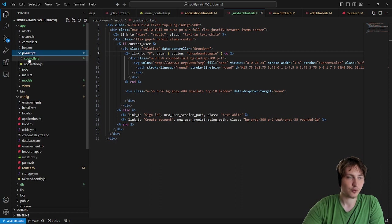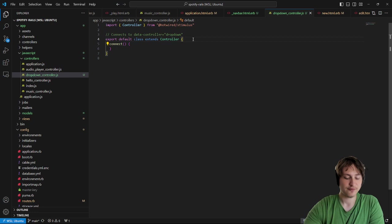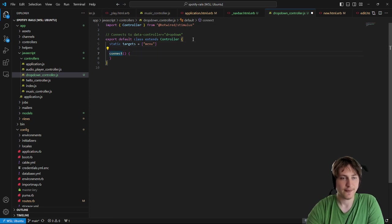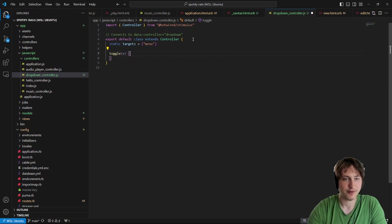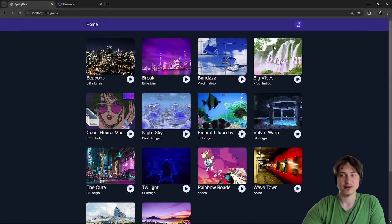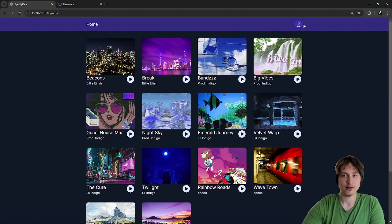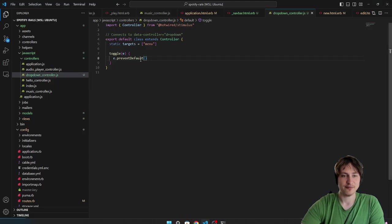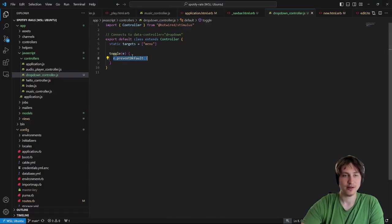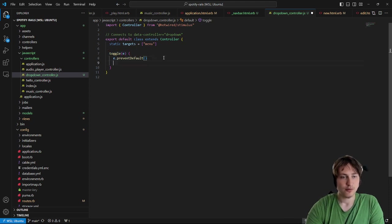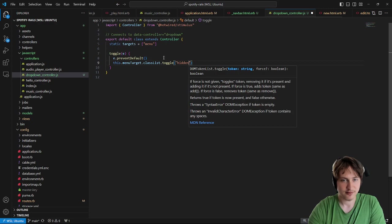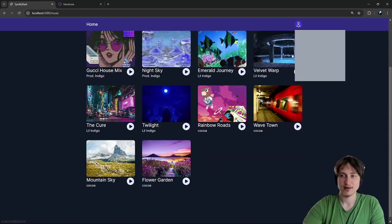In the JavaScript controllers folder, open drop_down_controller. I'll add the static targets array with 'menu'. Then rename the connect function to 'toggle', accept the event, and call event.preventDefault() — this is important because otherwise clicking a link tries to visit a URL. Now with default prevented, the rest of the code just calls this.menuTarget.classList.toggle('hidden'). Click the icon — the dropdown pops open. Click again — it closes.